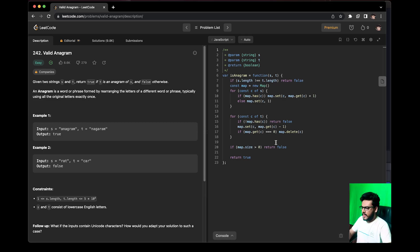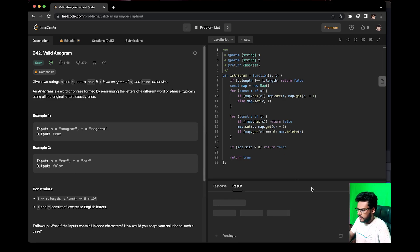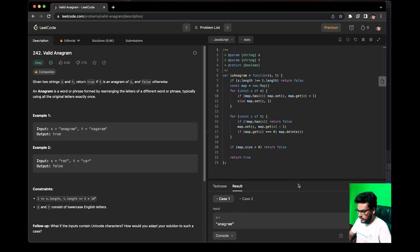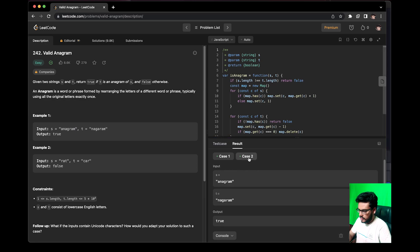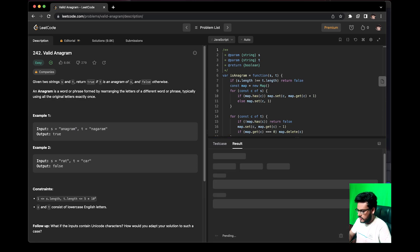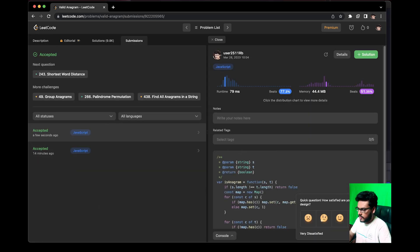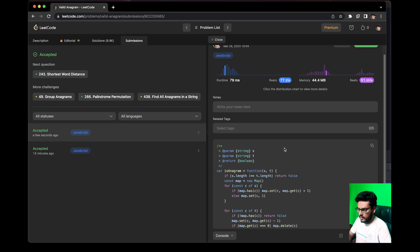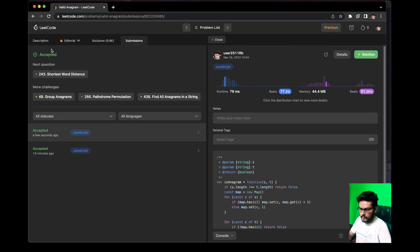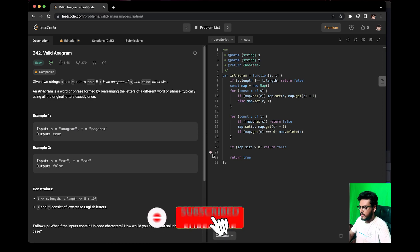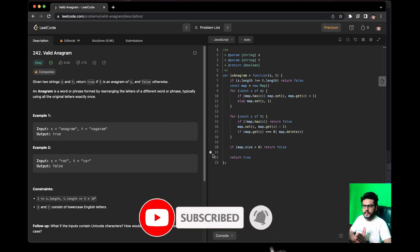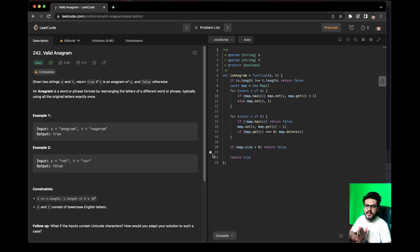So this was the code. Let's try to run it — the solutions were accepted for case one and case two. Let's submit it. This code was much better. So this was all in this video — if you had any doubts or questions, do let me know in the comments, and see you in the next one. Till then, take care, goodbye.